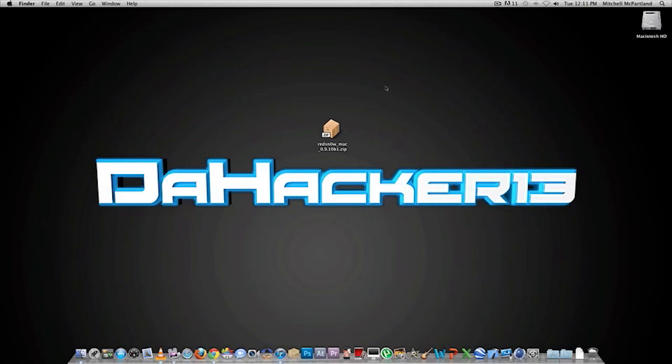What's up guys, it's Dagger13 and in this video tutorial I will be showing you how you can jailbreak your iPhone, iPod Touch, or iPad on iOS 5.0.1.